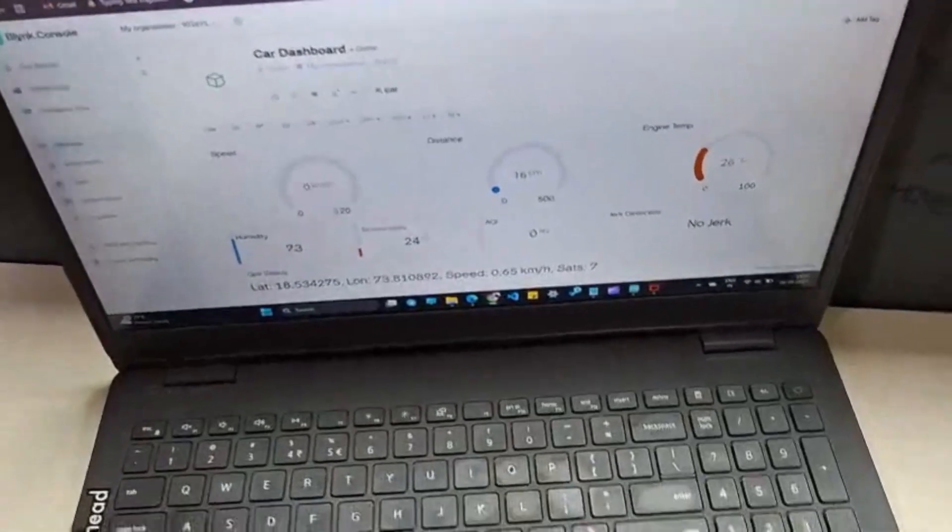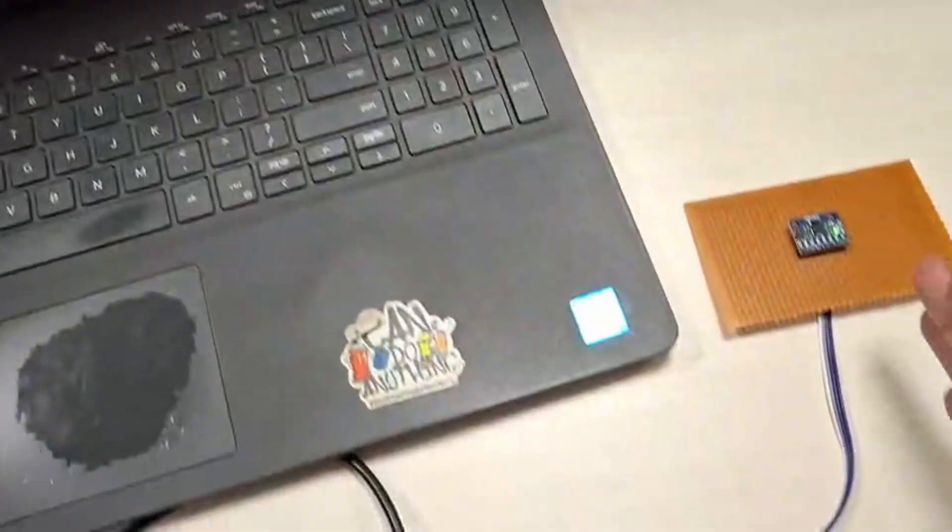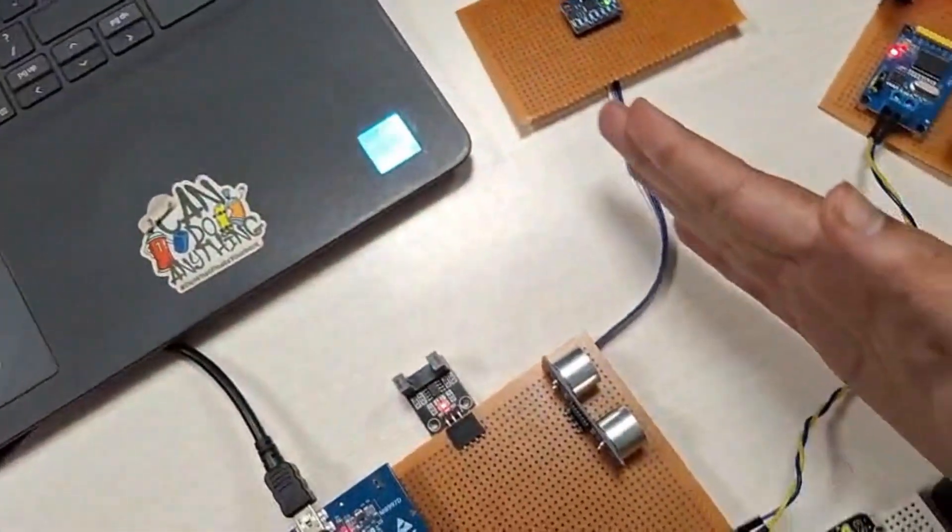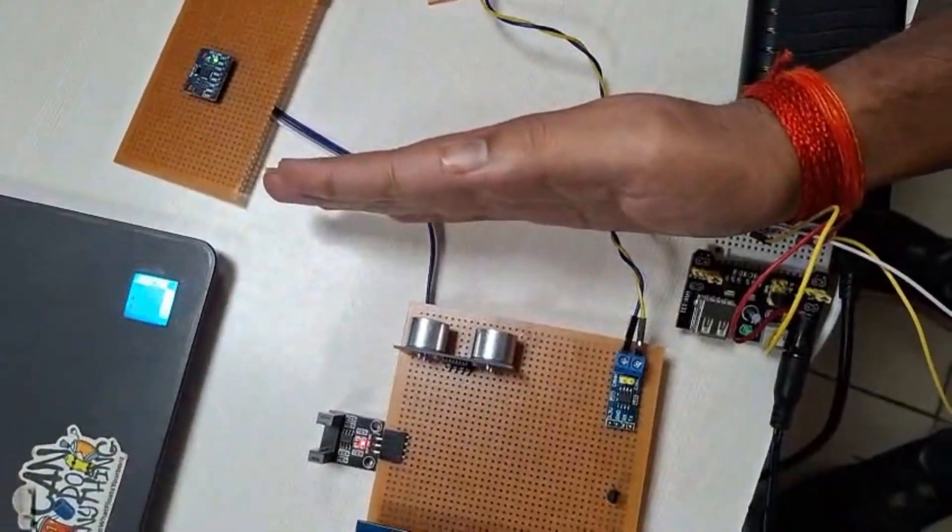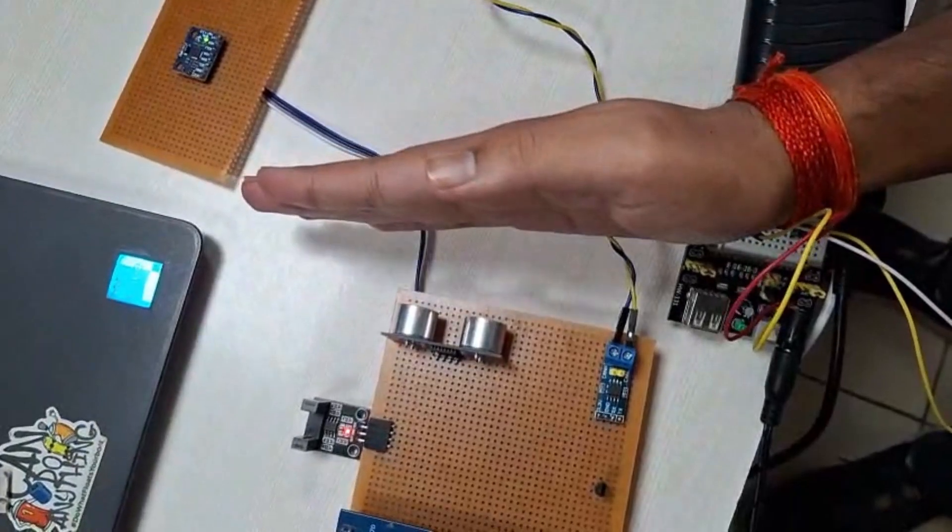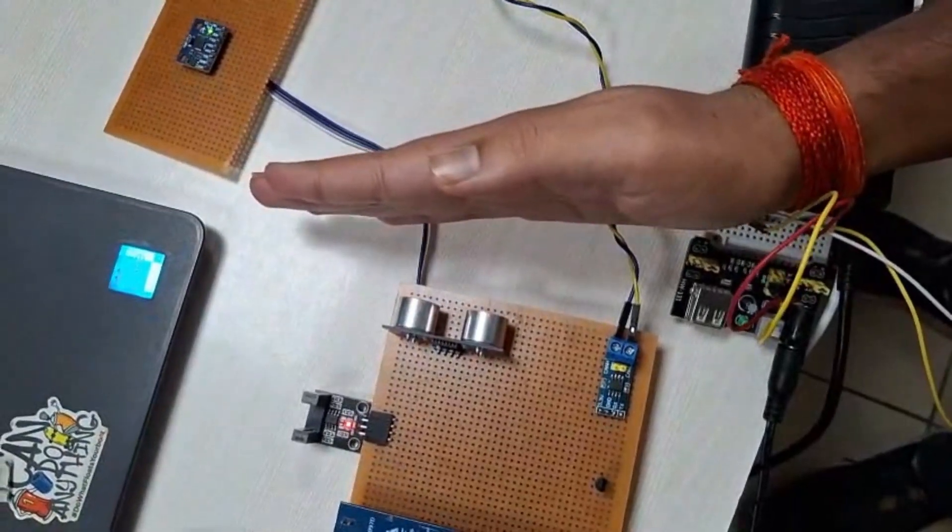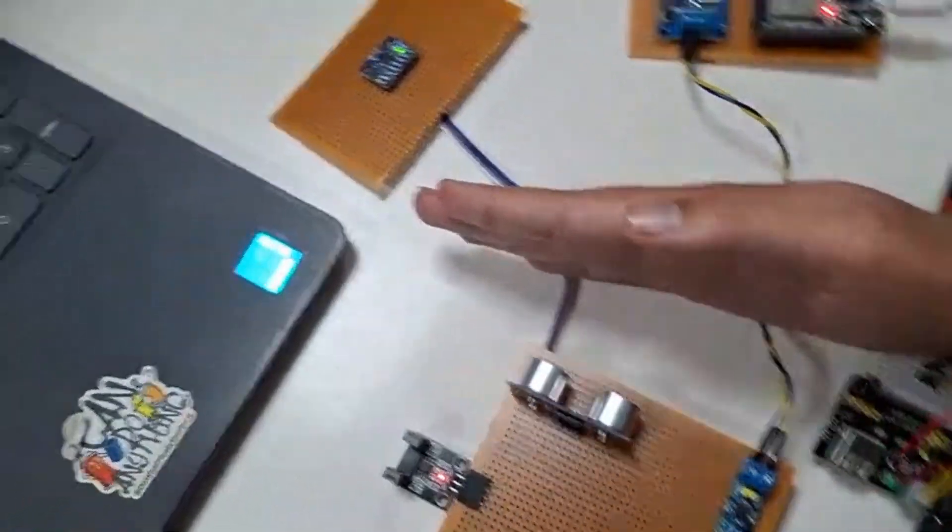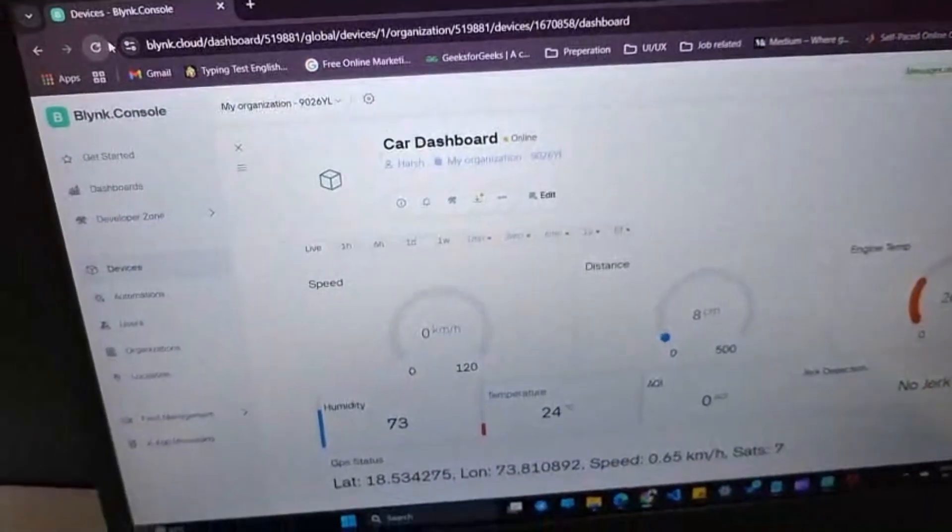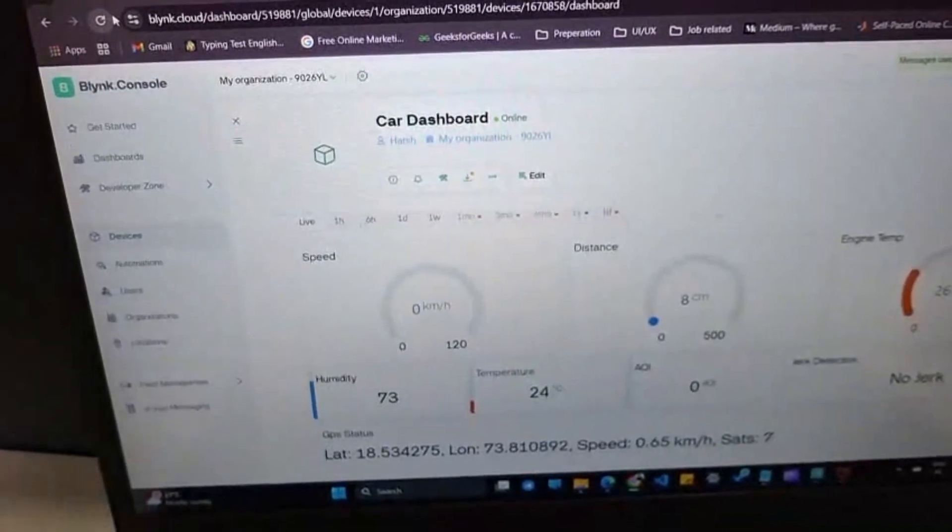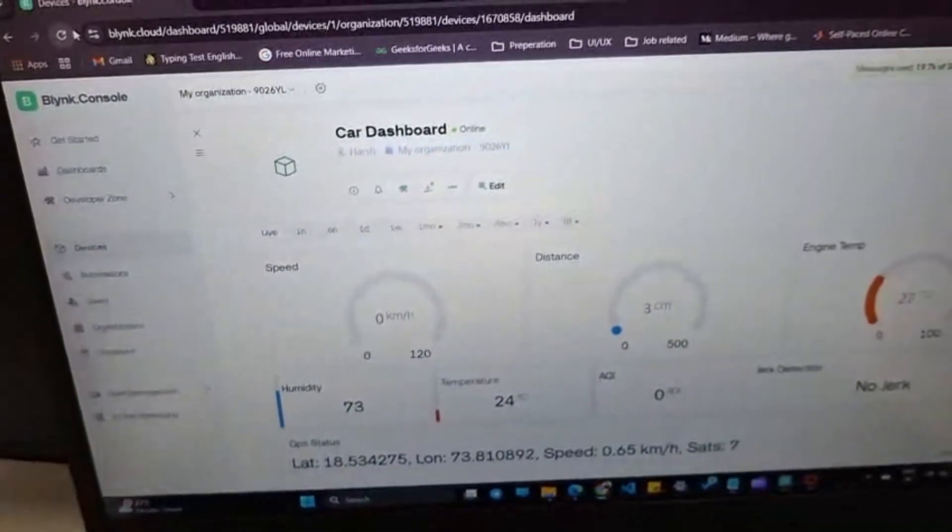Now you can see the HC-SR04, which is the ultrasonic sensor measuring the distance using ultrasonic waves, and all the distance is updated real-time in the cloud dashboard.